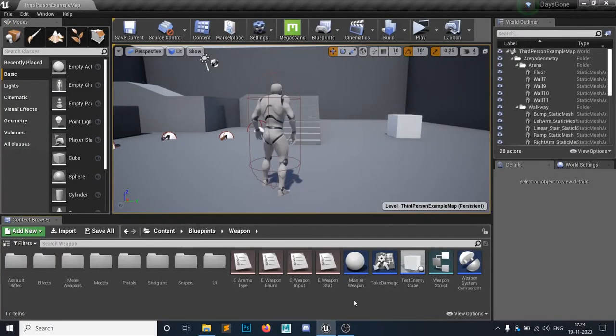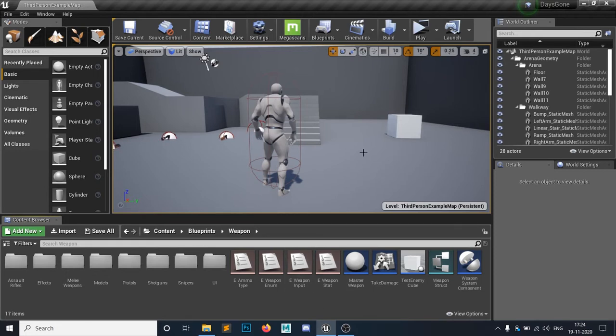Hello everyone and welcome to the Unreal Engine 4 tutorial series. This is a bug fix video. So my friend Yuza pointed out a little bug. Let's talk about the bug first.